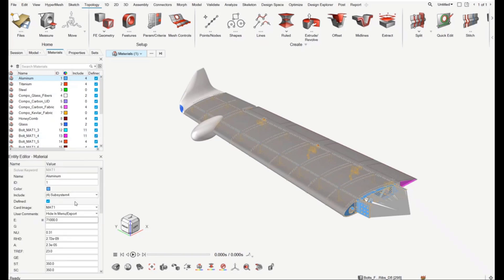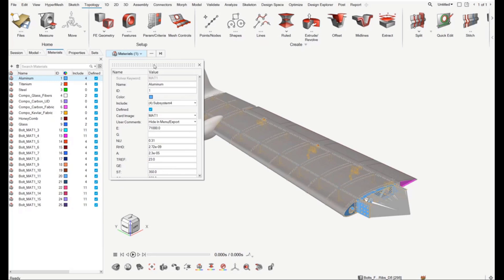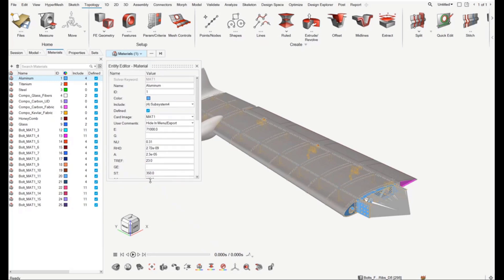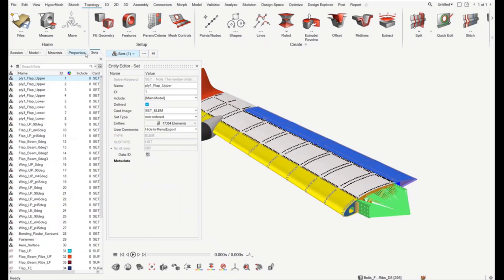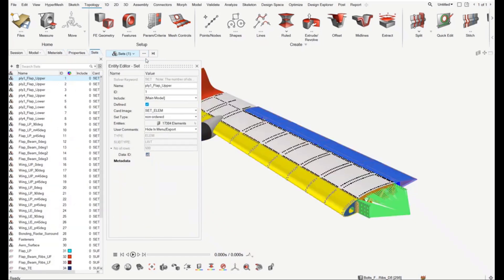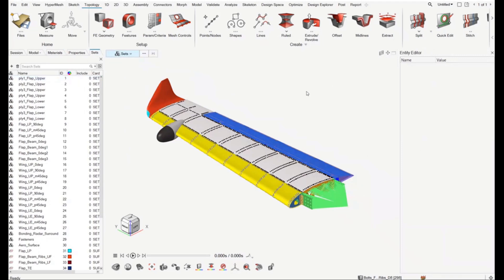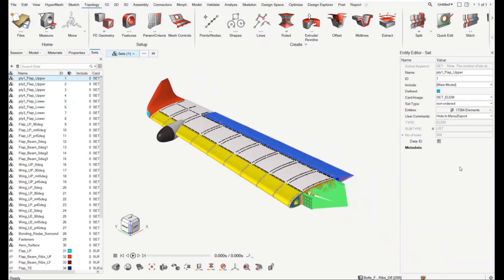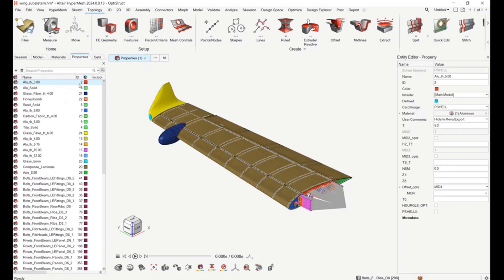You can undock the entity editor and have it floating in the graphics. Even if undocked, it behaves exactly the same as when docked at the left bottom. You can also dock it on the right side. The position — whether floating, docked on the right, or in a secondary screen — is remembered across sessions, so it will come up in the same area next time.